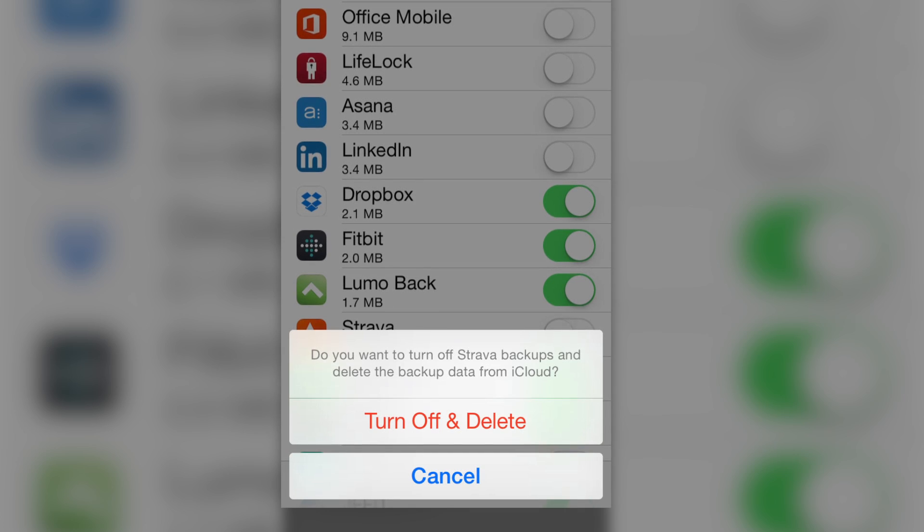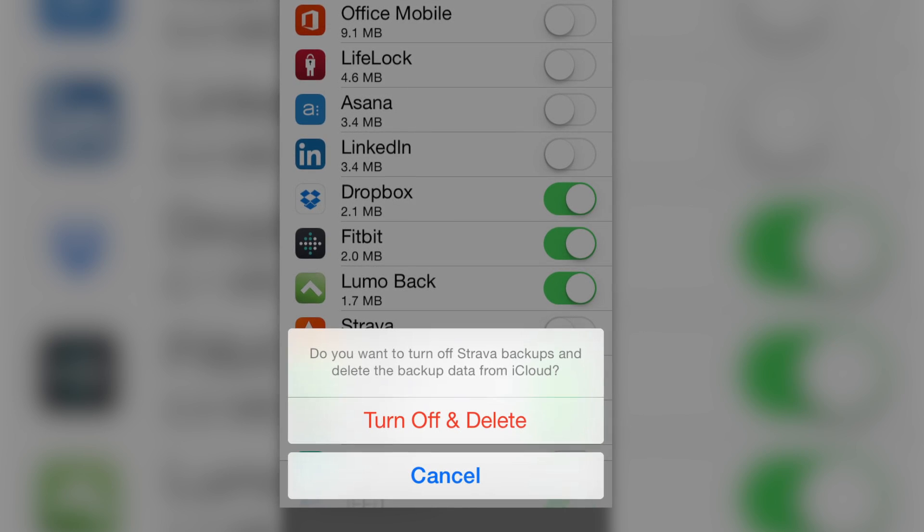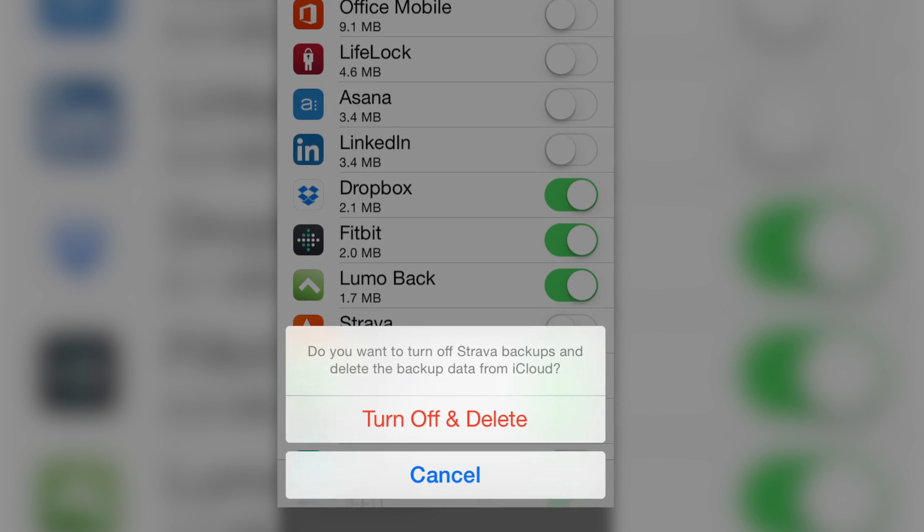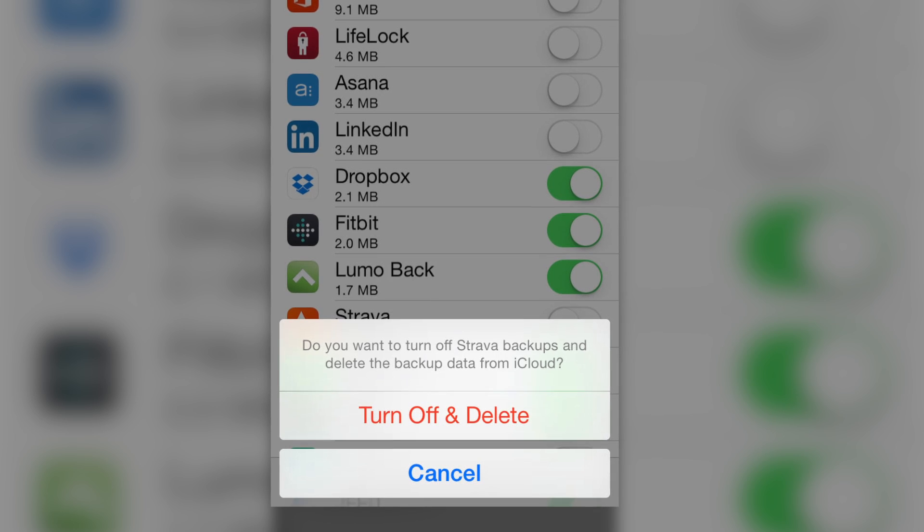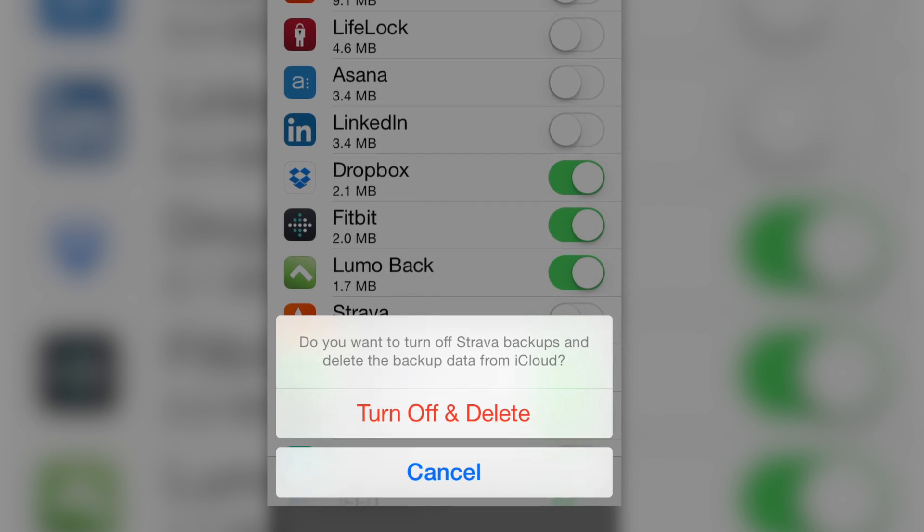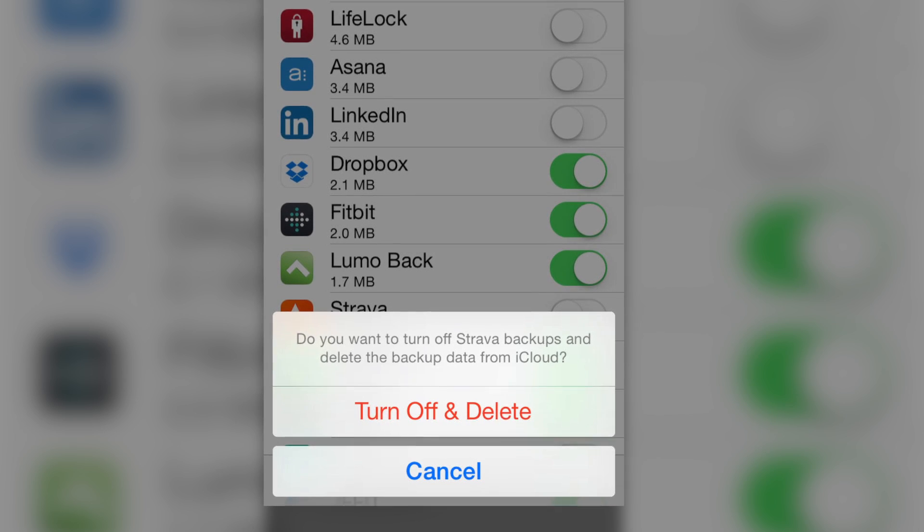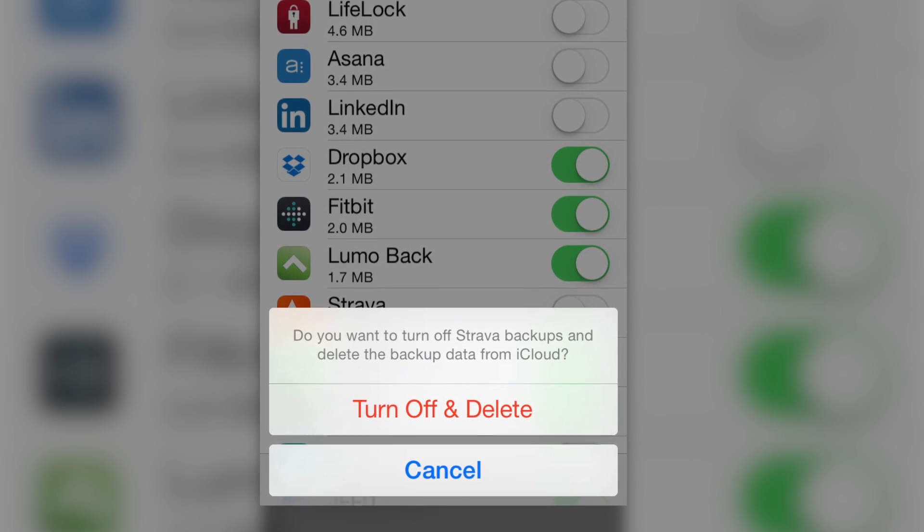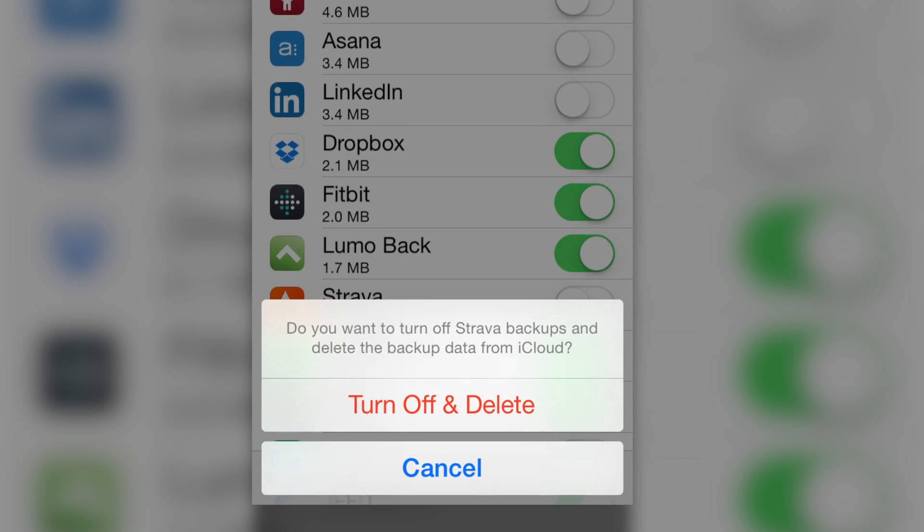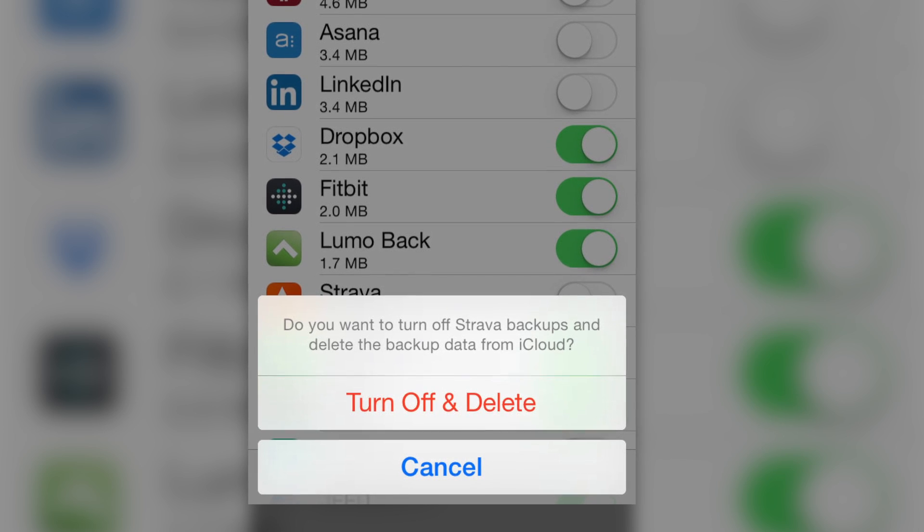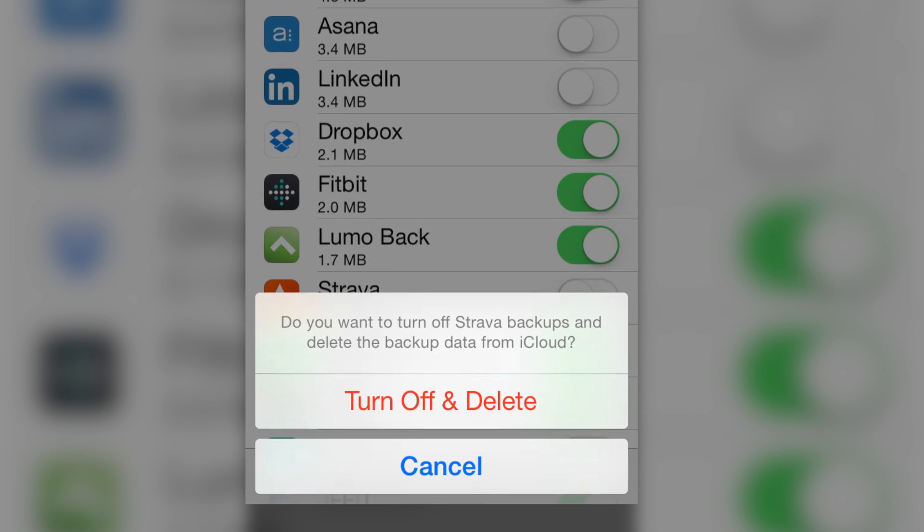When you decide which apps you don't want to back up and you toggle those to off, you're going to see a big red button that says Turn Off and Delete. If you click that, you still have the app and all the data locally on your phone. All you're really deleting is the data from the iCloud Backup.